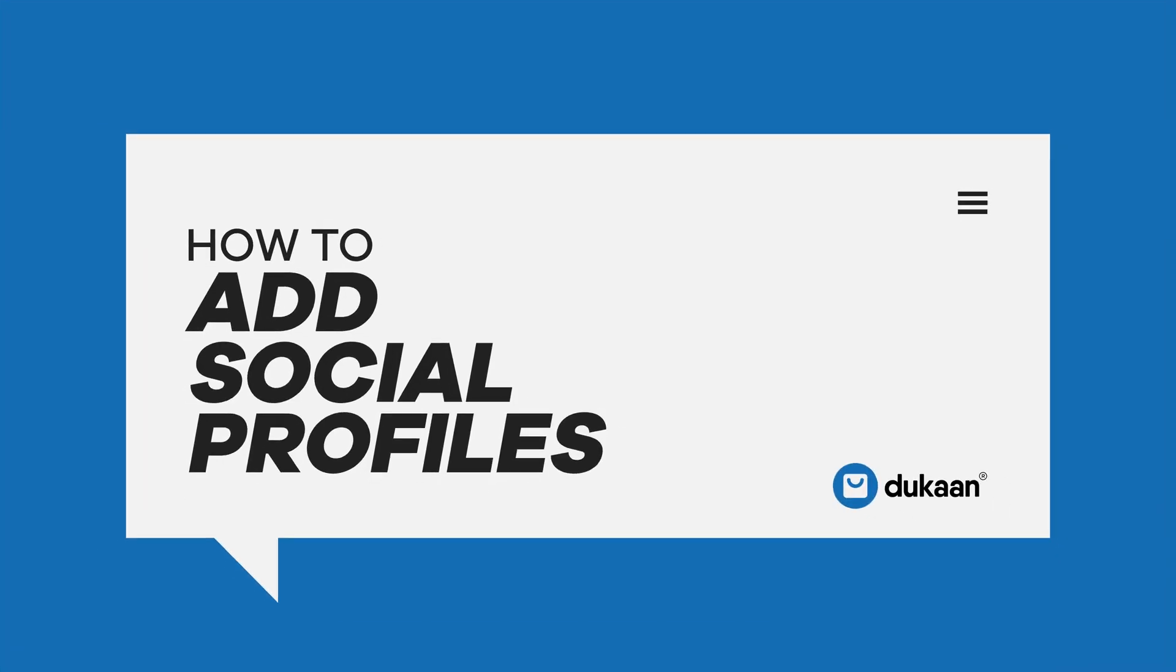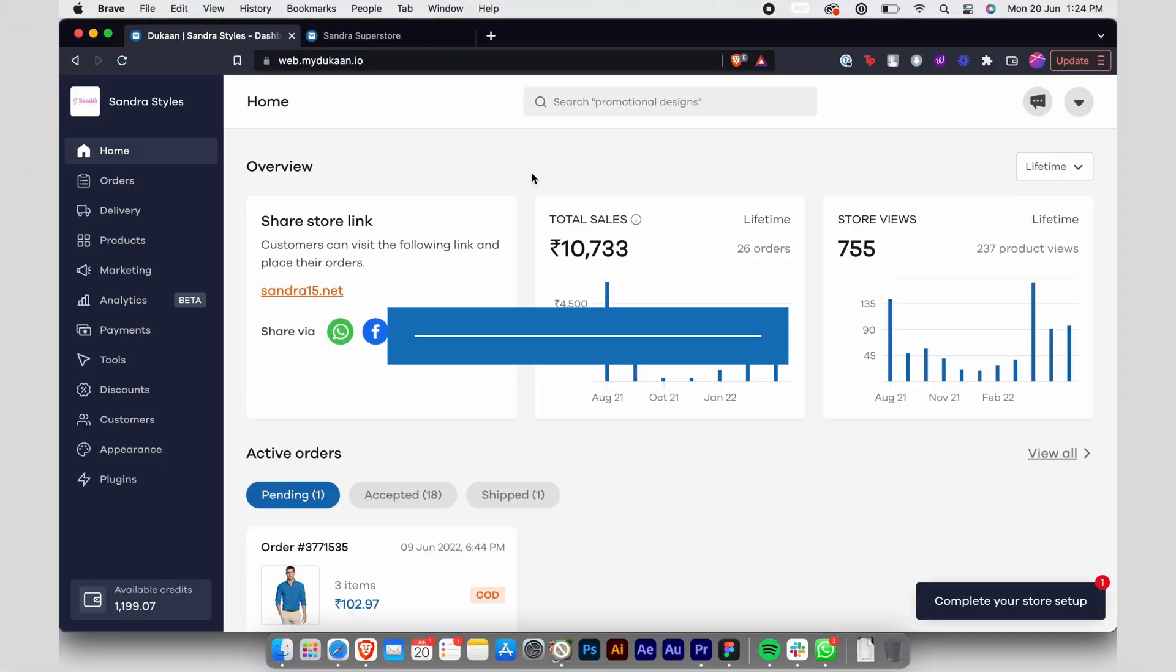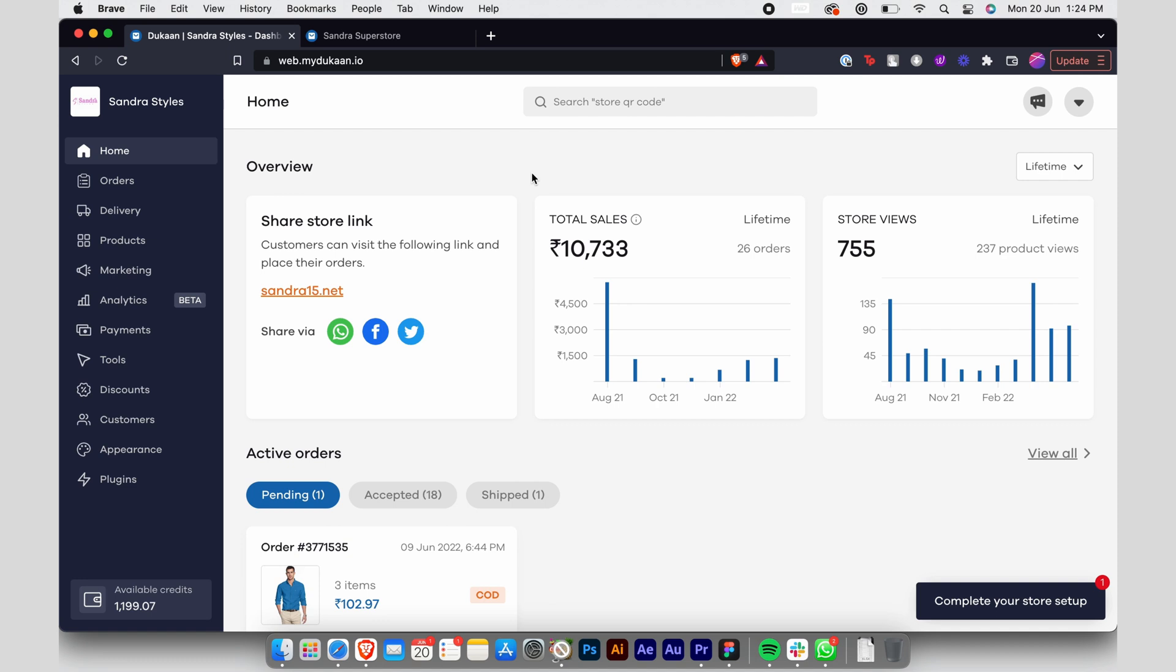How to add social profiles. Dear seller, if you're building your brand presence through social media, you might think it would be a good idea to link your social media handles on your Dukaan store.